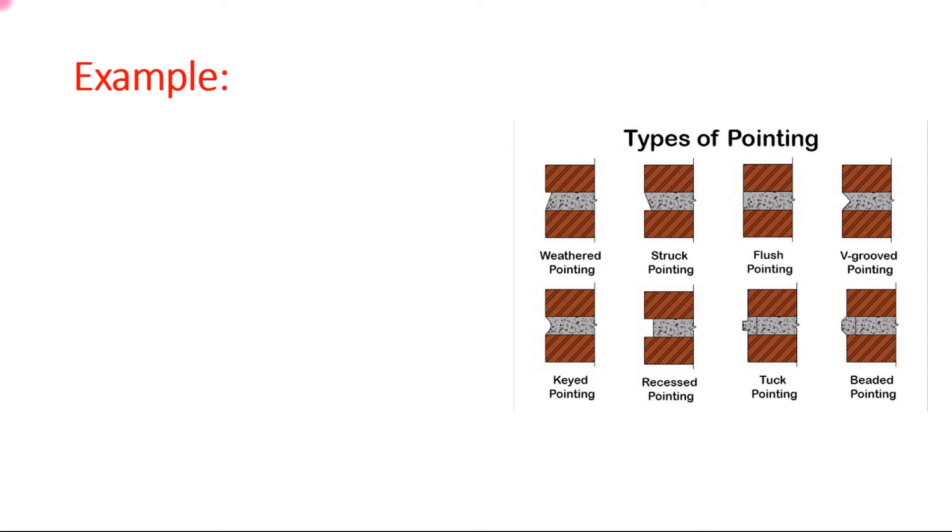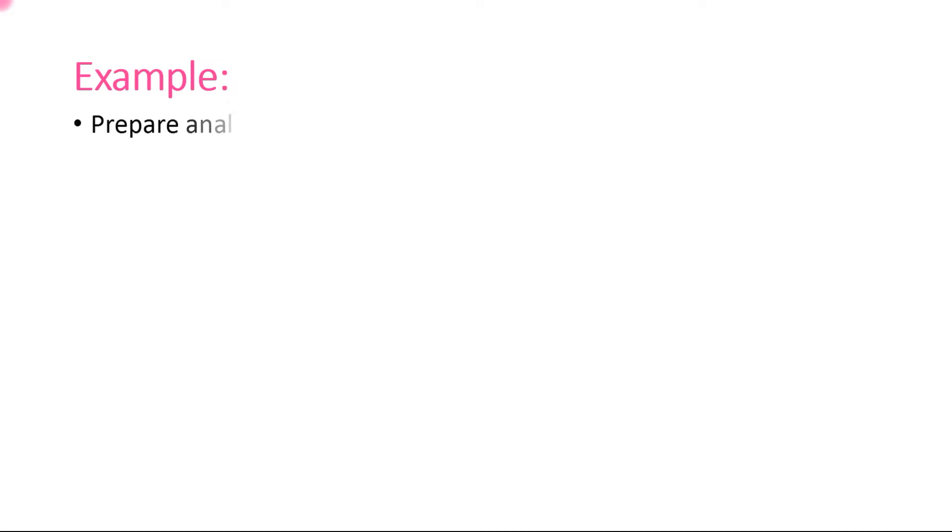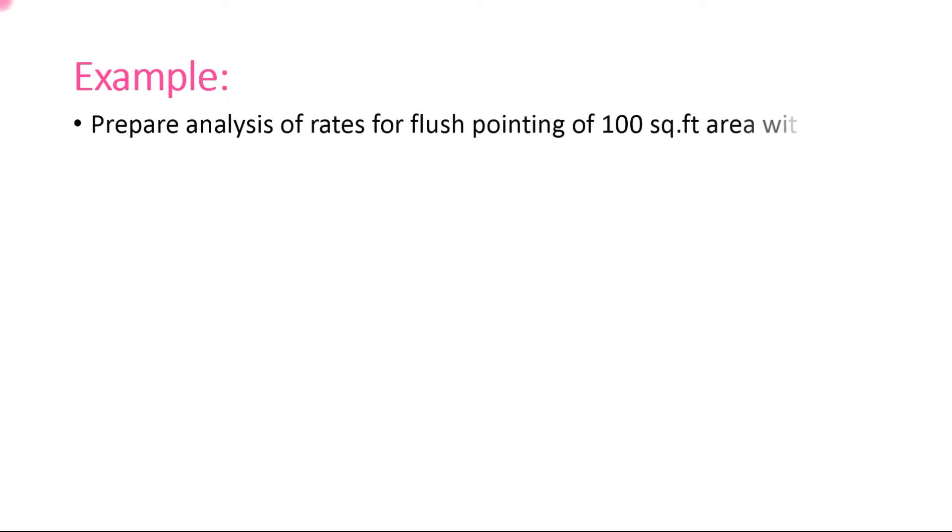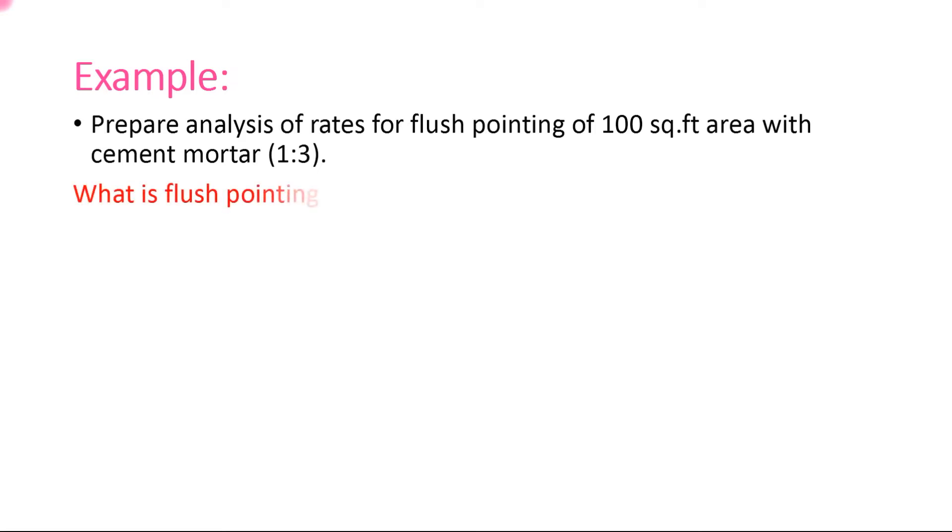Let's assume an example here to prepare rate analysis. We're taking an area of 100 square feet and cement mortar ratio 1:3—one is cement and three is sand. What is flush pointing?